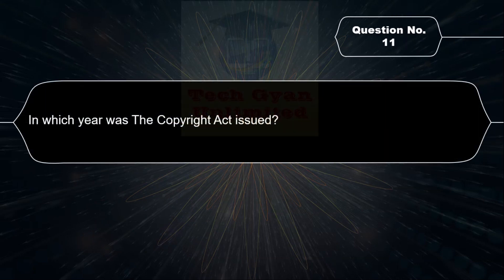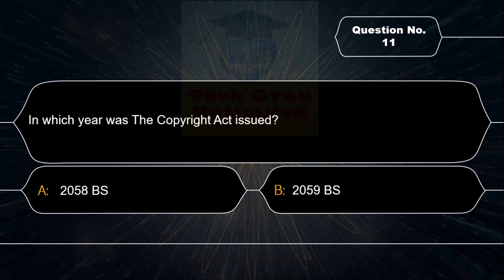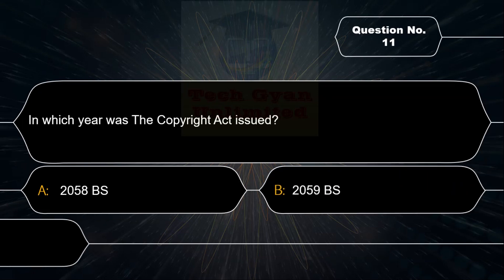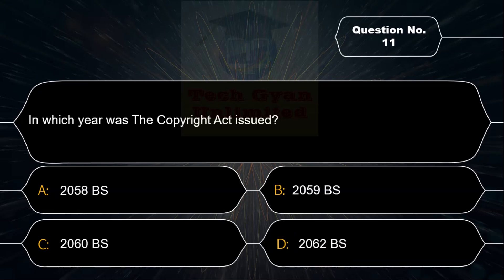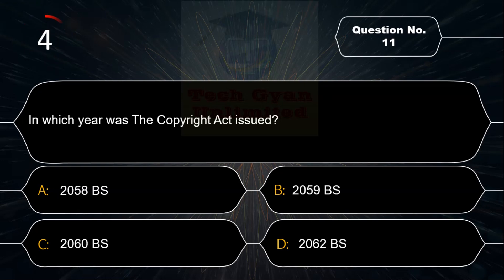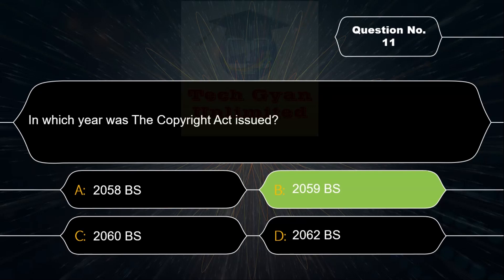In which year was the Copyright Act issued? Option A: 2058 BS, Option B: 2059 BS, Option C: 2060 BS, Option D: 2062 BS. Correct answer is Option B — 2059 BS.